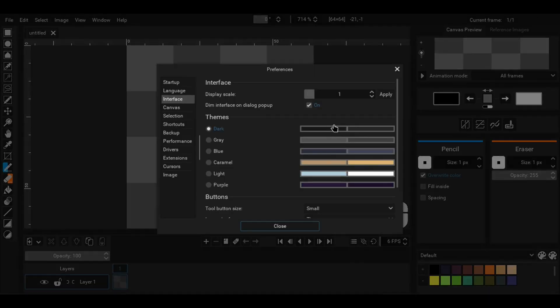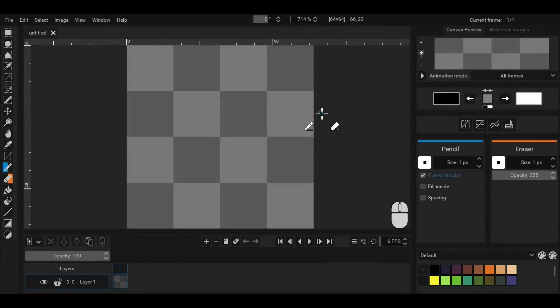Much better. Now, what you see here is the default interface of Pixeldorama.